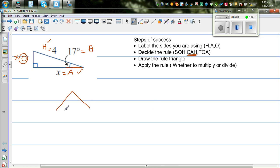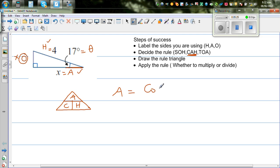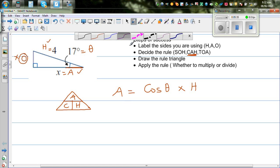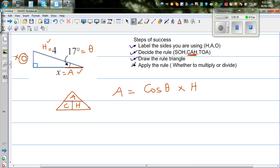The formula that uses A and H is CAH. I'll draw the CAH triangle — I call this the car triangle. A is sitting on top, so A tells us: A equals C times H, meaning cos of the angle theta times hypotenuse H. We have labeled the sides, decided the formula, drawn the triangle, and now we apply it. Here A is X, so X equals cos of the angle.